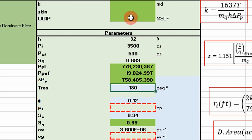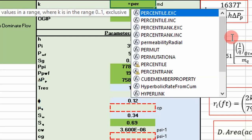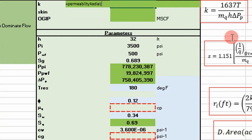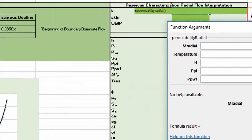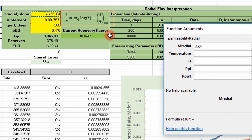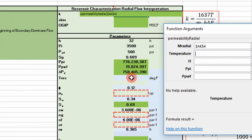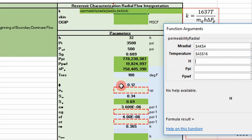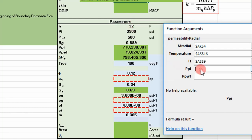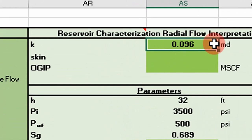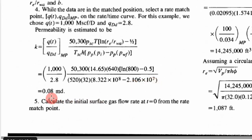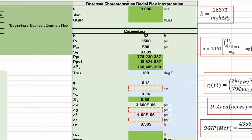Now that we have pseudopressure we can calculate permeability. The function 'permeability_radial' takes the slope from our reciprocal rate radial flow graph, reservoir temperature, net pay thickness from a log, and our pseudopressures at initial reservoir and well flowing pressure. We get a value of 0.096 millidarcies. The textbook got 0.08 millidarcies — that's pretty close.